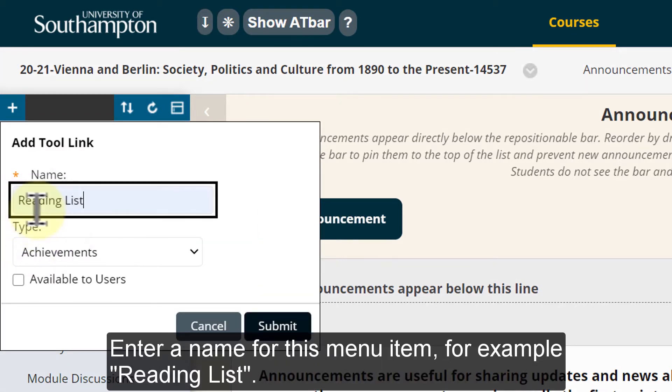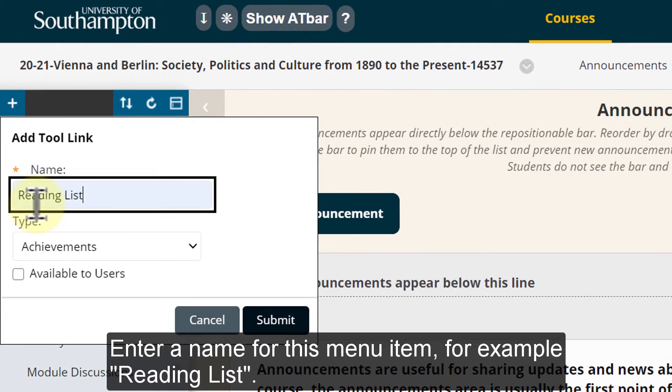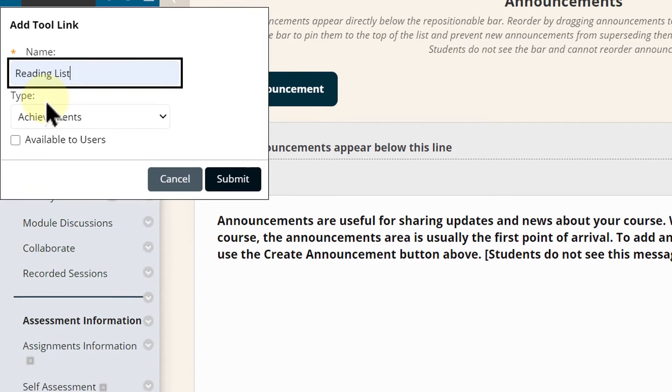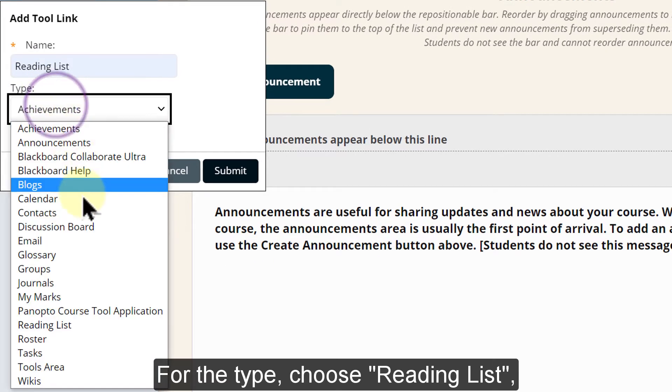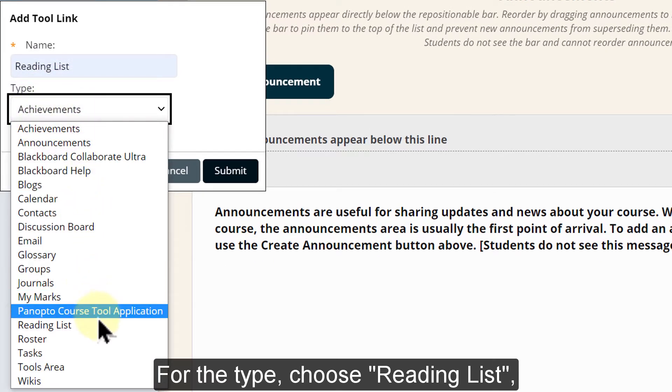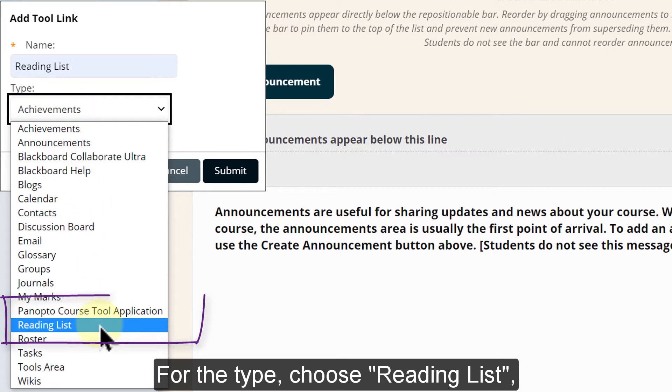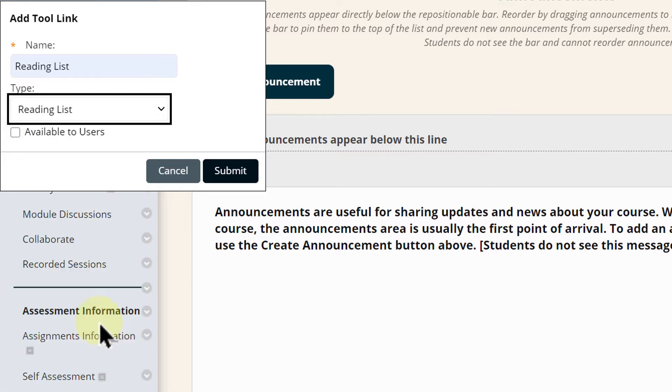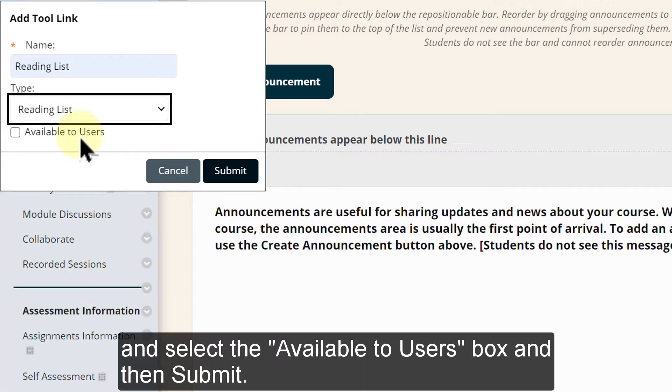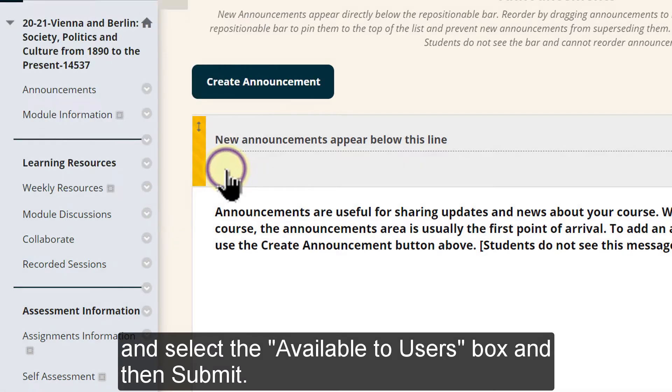Enter a name for this menu item, for example reading list. For the type choose reading list and select the available to users box and then submit.